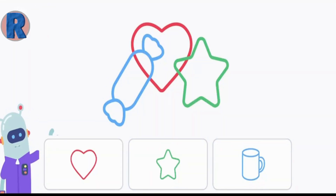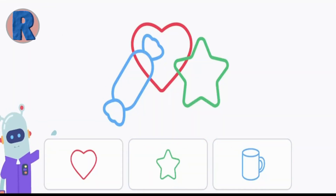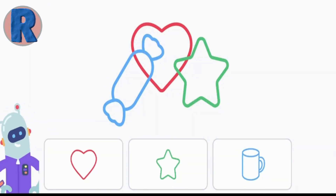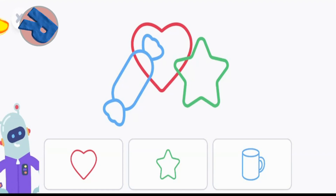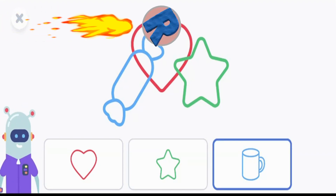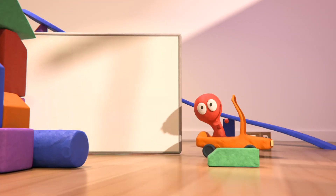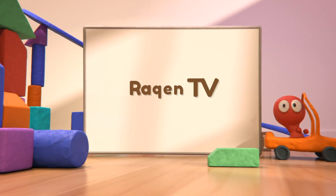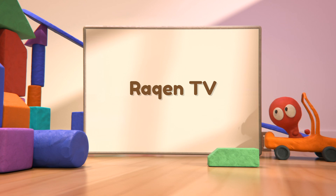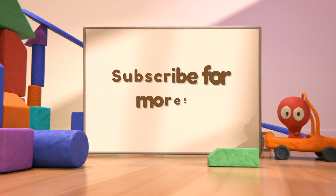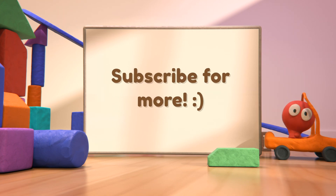Which shape is not in the picture? I am not in the picture. Thank you.